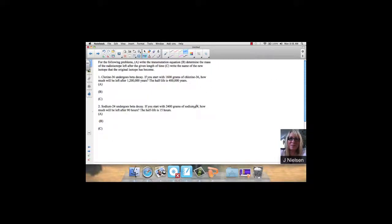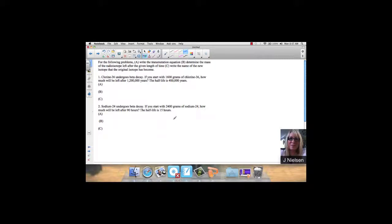In our last lesson, we were talking about solving half-life problems, so I thought we would start this lesson with a review of the skills we've learned so far. In these two problems that we're going to do, you don't have these in your notes, you can write these down on a piece of scrap paper.